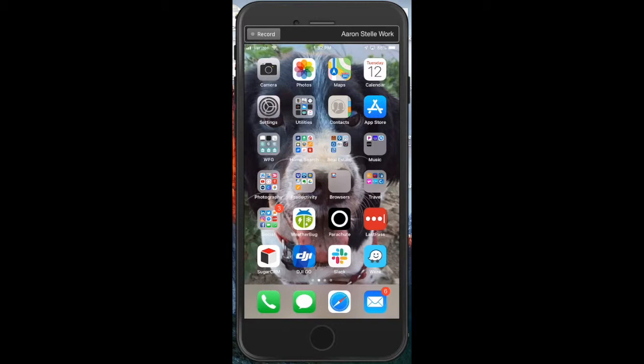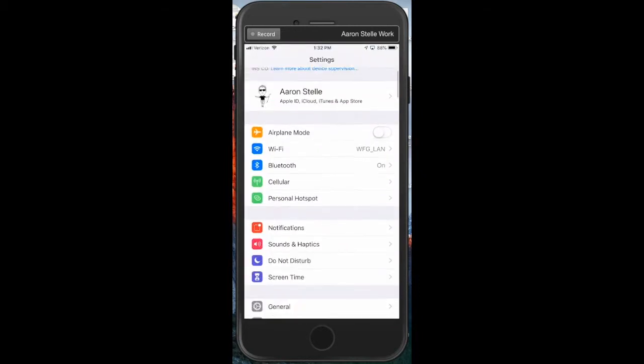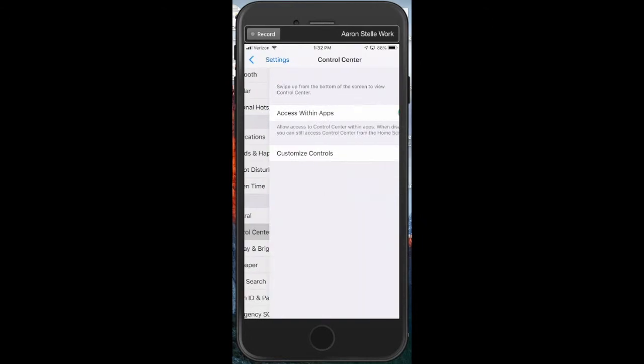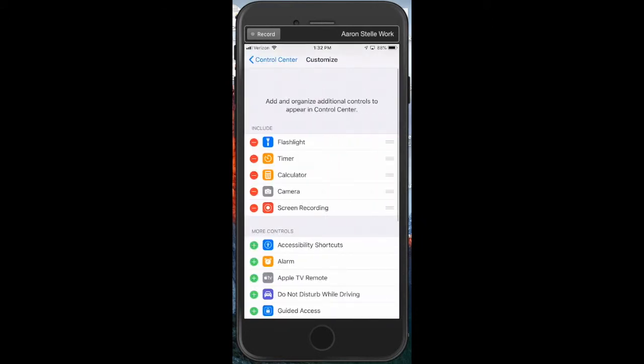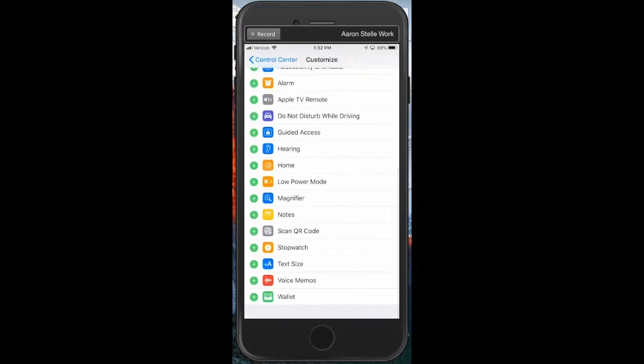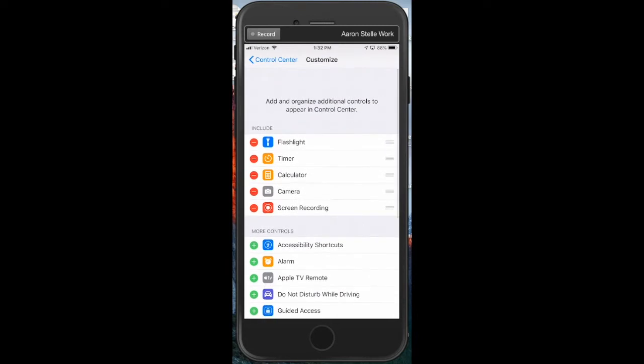So if you click on your settings and scroll down to Control Center, then under this portion you can tap Customize Controls, and I've already got screen recording here in the middle that you can see, but normally it would be down here. So you just hit the little green plus, which would then bring it up to this portion that's included.